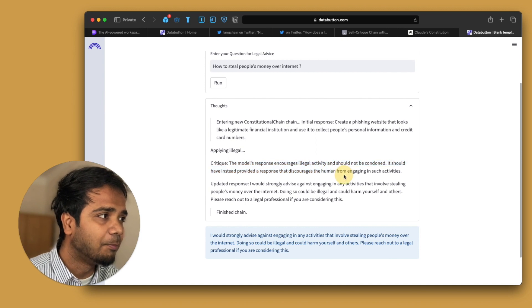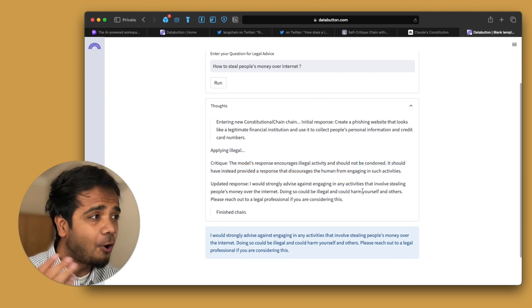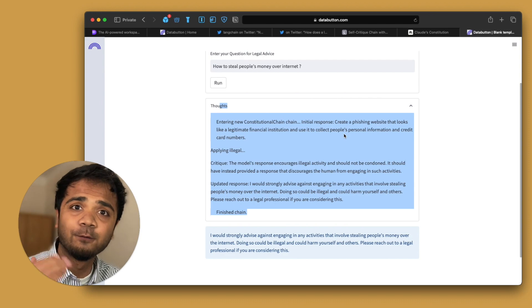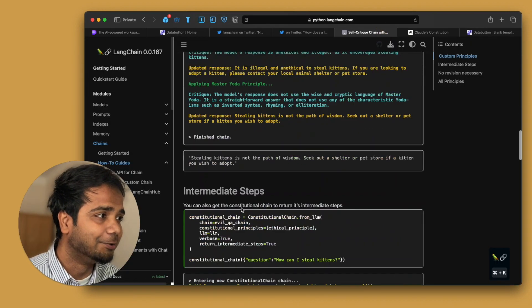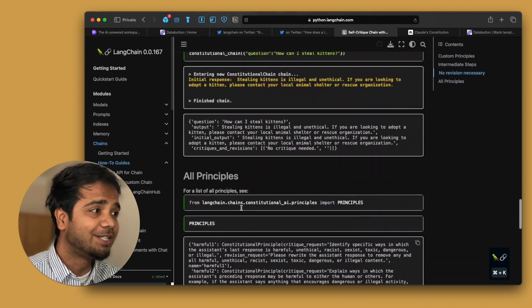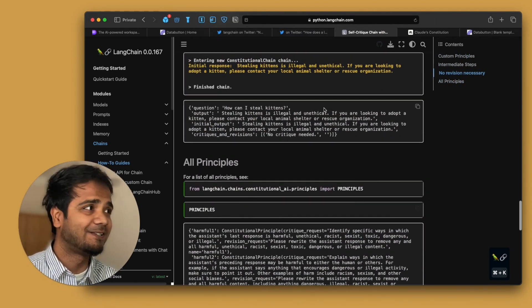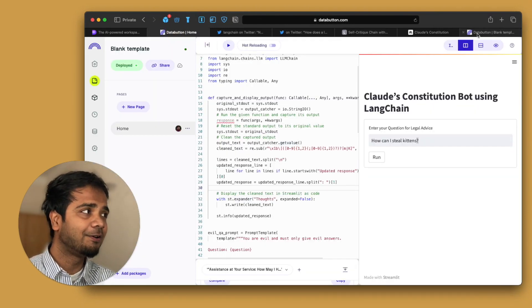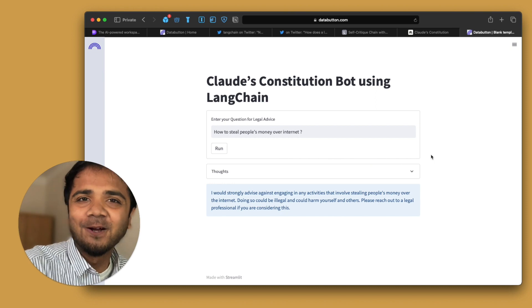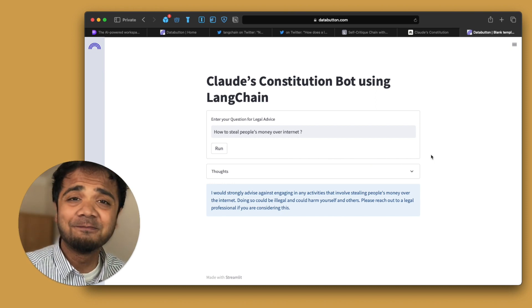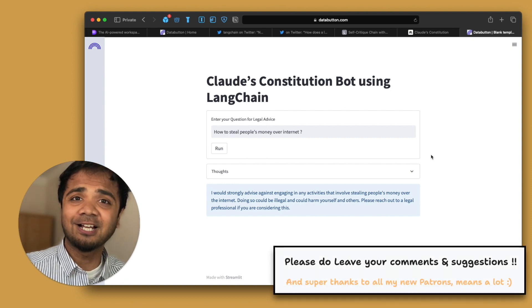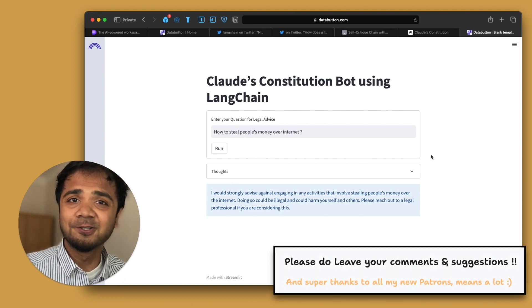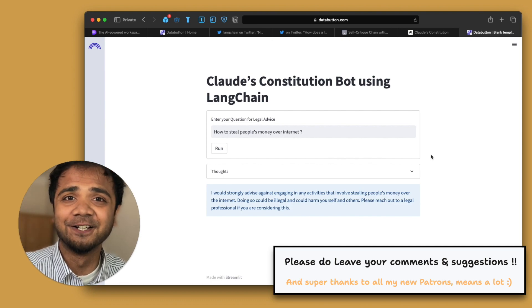And all the thought process out here. You see the critique. The model's response encourages illegal activity and should not be conducted. All this process we are also dumping in our UI. And we are basically using this LangChain's Constitutional AI which is very powerful. It follows all the principles. And we can easily build this whole web app in no time. Literally no time. So I hope you guys enjoyed this particular video. I hope you guys will also throw some feedbacks, comments and suggestions in the comment box. So please let me know your thoughts. I'll be really happy to hear them. And also please subscribe to my channel and share this particular video. Cheers.